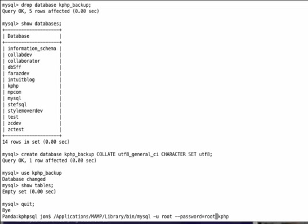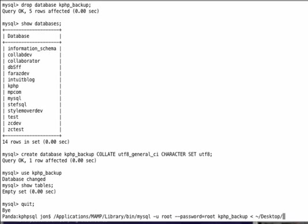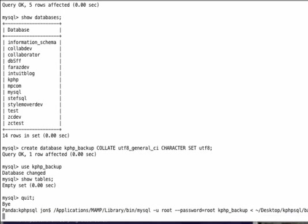instead of just running my regular MySQL query and specifying kphp_backup as my database, I can then pipe the backup SQL script back into MySQL through the client. That means instead of using the greater than which I would put to a file, I'm just going to use the less than, and then I'm going to find that backup.sql file. In this case it's in kphpsql backup.sql. If I hit enter, it'll take a moment and then it'll just pipe all that information back into the SQL server.